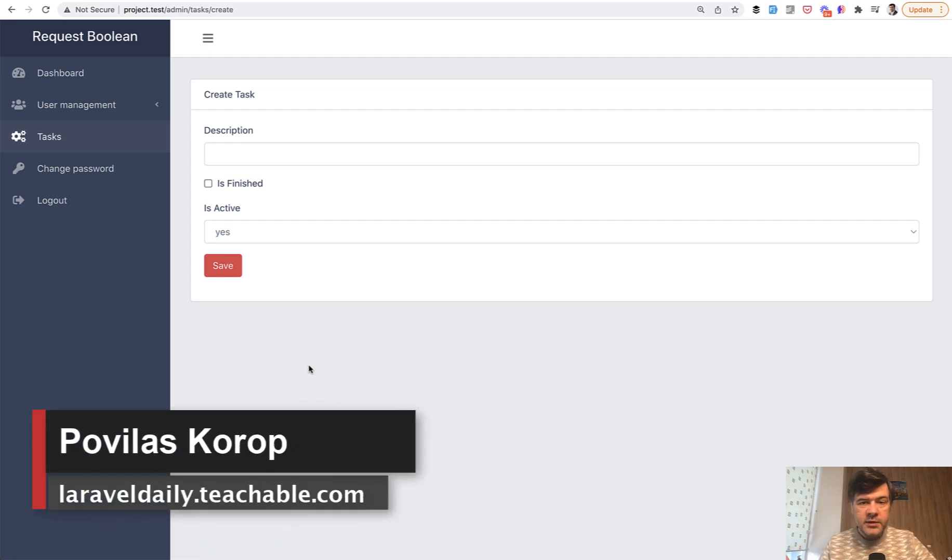Hello guys! Quite recently I've released a video on this channel about request boolean.